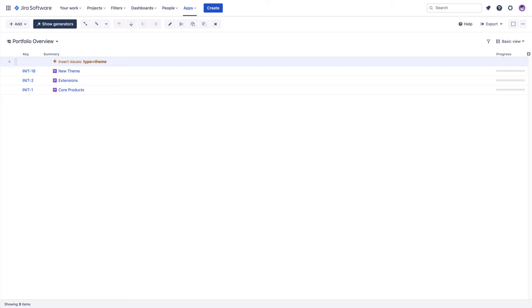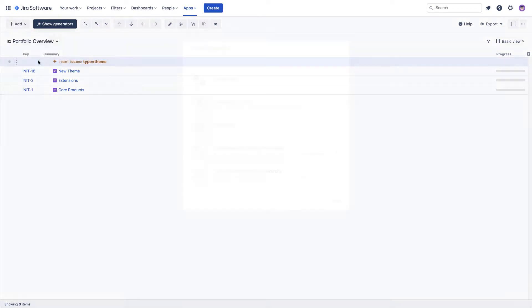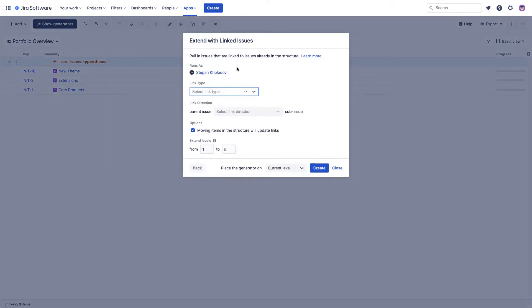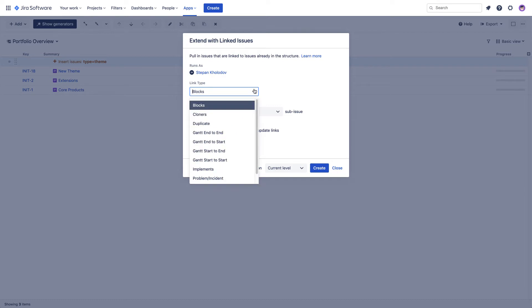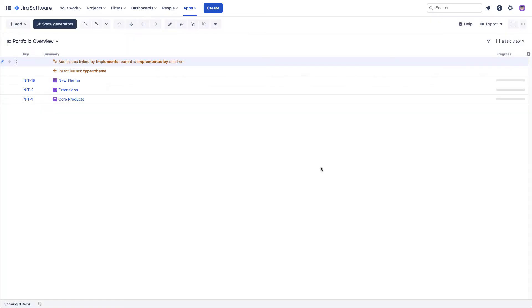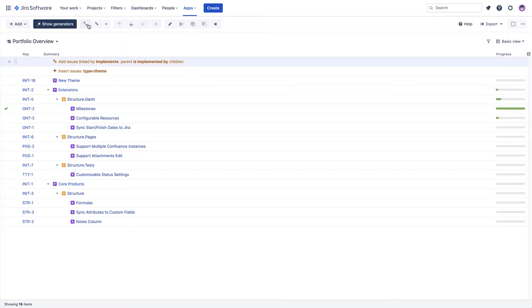Now let's add the initiatives and epics which are linked to our themes. To do that, we'll use the extend generator, which allows us to visualize the different types of relationships that exist between Jira issues, such as issue links, epic links, parent links from advanced roadmaps, and a few others. In our example, we're using the implements issue link to connect our three highest levels. You can now see that our initiatives and epics were added to the structure.